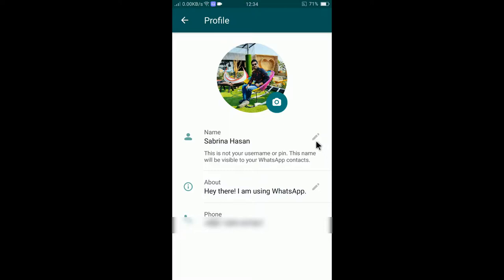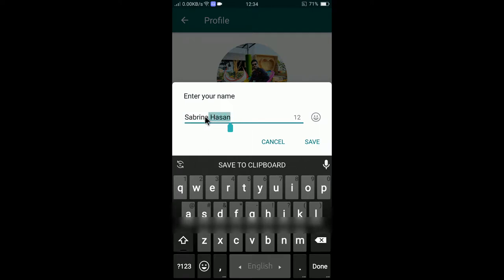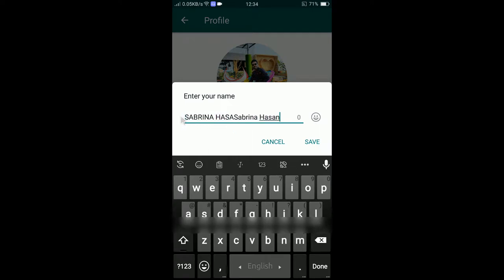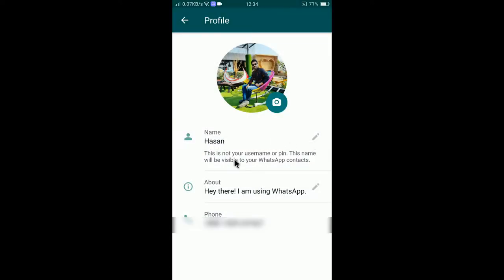Tap on the edit icon here — you can see the edit icon. Tap on it and you can see the name field. You can change the name. For example, I will change the name to 'Hasan'. Now tap Save.